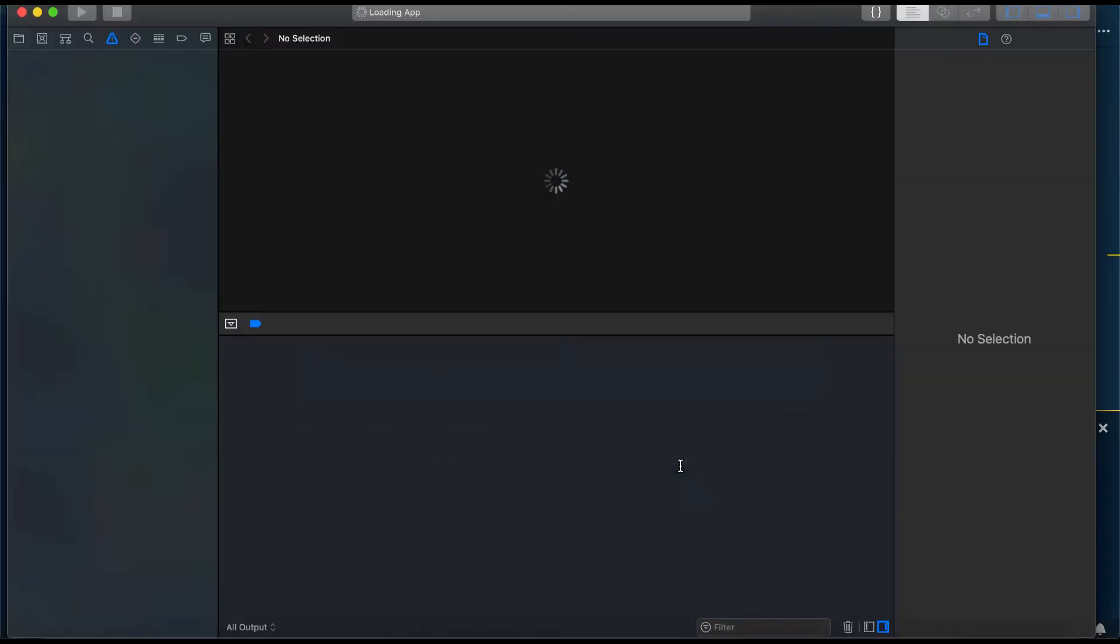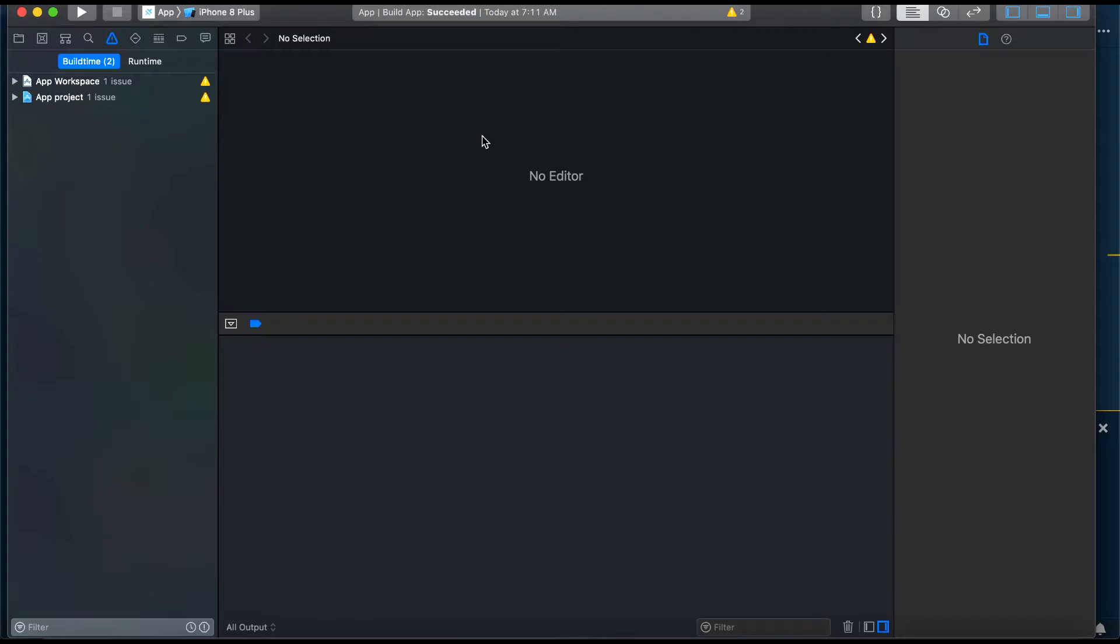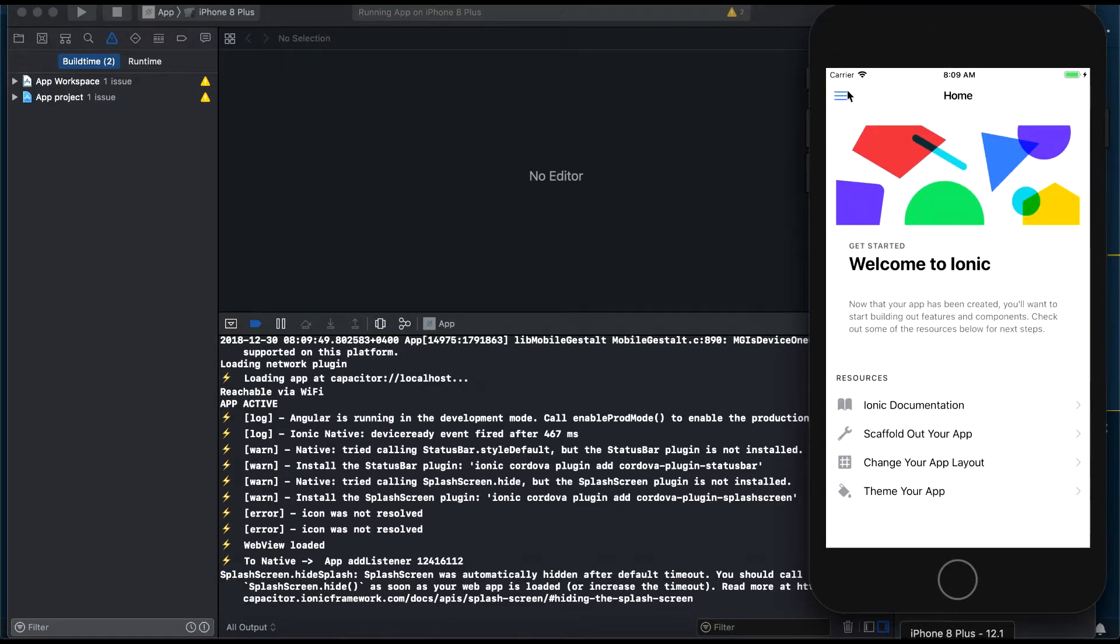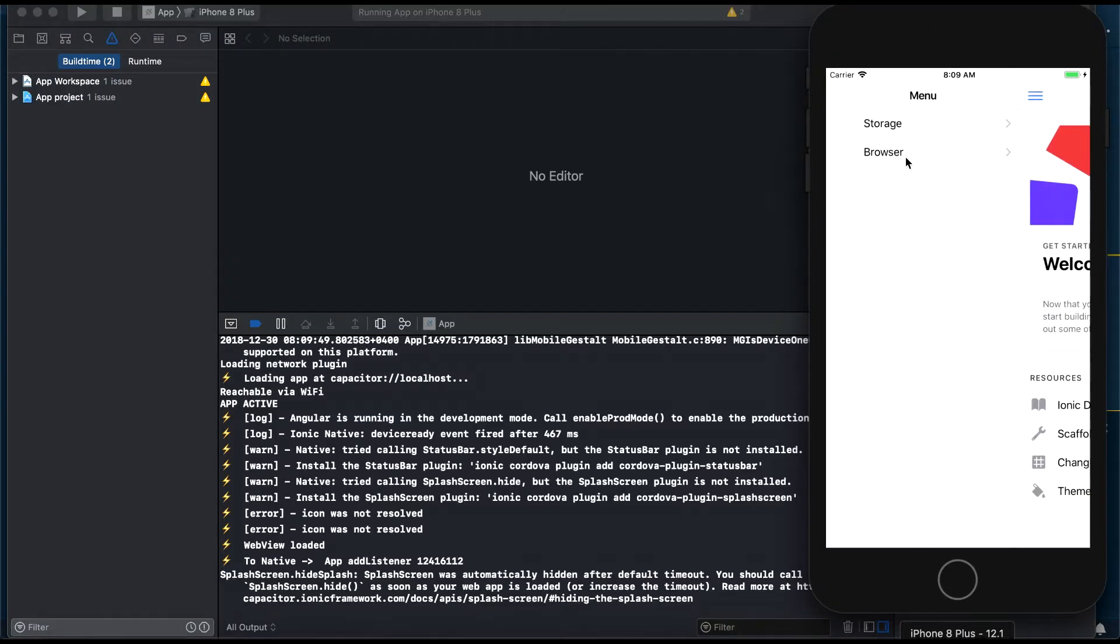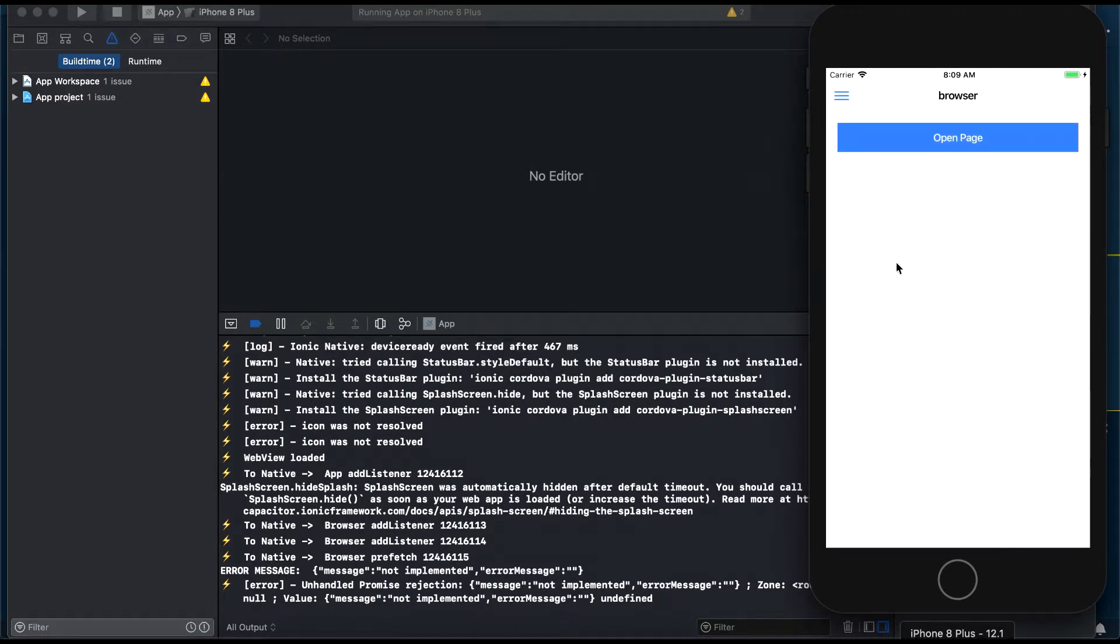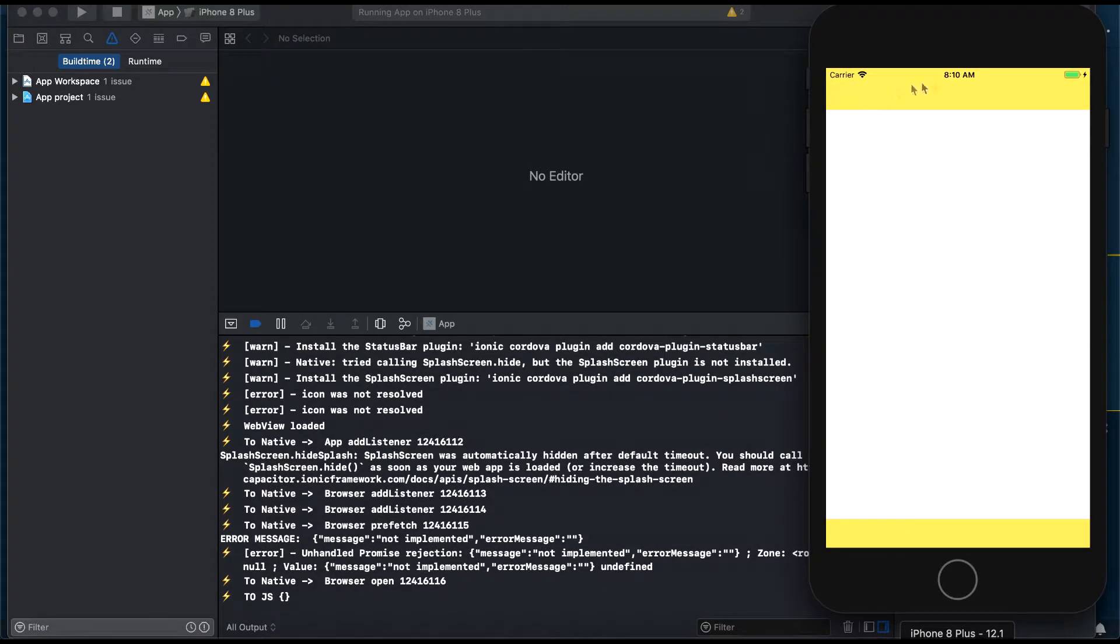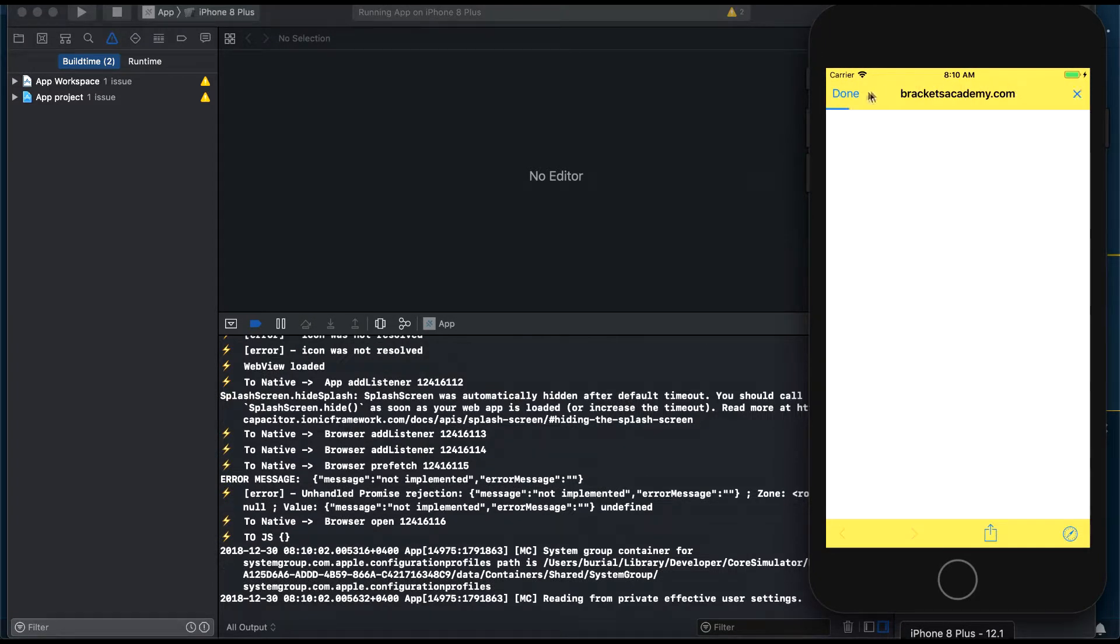Now let's run the application in the emulator, navigate to the browser's page and click the button and as we expected it opened the URL in the in-app browser.